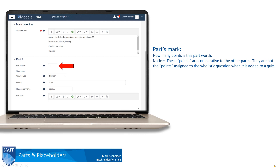Through the parts mark category you can assign a point value to the given parts. So for example, if we want part A to be worth one point and part B to be worth three points, we can control that through the parts mark field. Notice this has nothing to do with the holistic question point value when it's added to a Moodle quiz — that's just a reference to other parts within the same question. You'll control the holistic point value for the entire question when you go to add it to the Moodle quiz later.